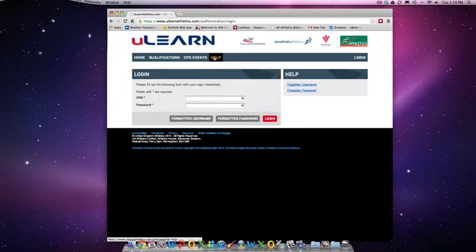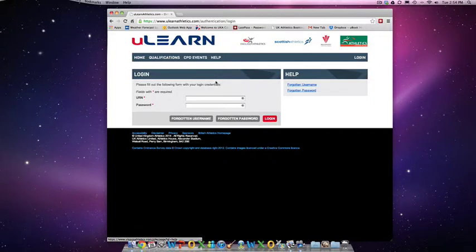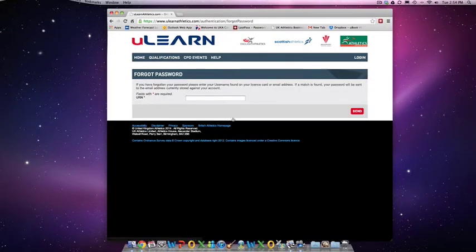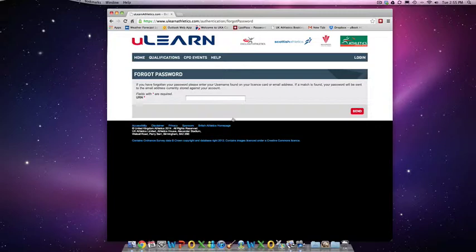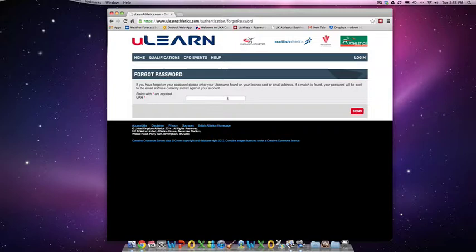So if you've forgotten your password, please click on the Forgotten Password button and this will prompt you to enter your URN. Again, if you're at this stage and you still don't know your URN, please follow the steps I've just mentioned before in order to reset and find your URN number. Once you've registered and entered your URN here, your password will then be emailed to you, to the email address that is registered to you on the National Coaching Database.